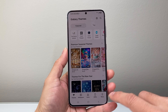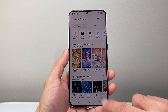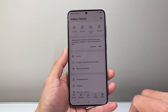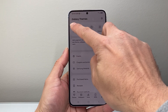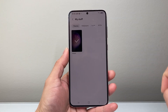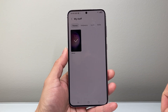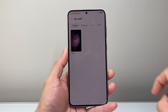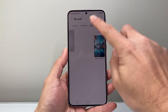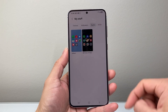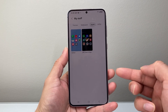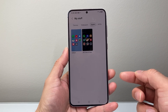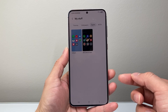Once you go to your themes, we're going to go into our menu. And then from the menu option, you're going to click on my stuff. And once you click on my stuff, we're going to go to icons. And this is going to show you basically any icons that you're applying to your apps.